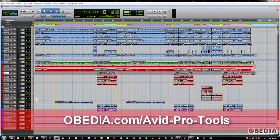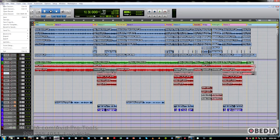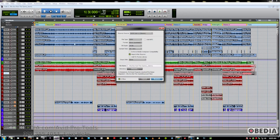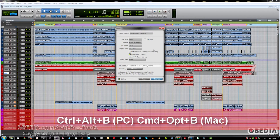So we're going to go over how this works, and it's pretty simple. First of all, we're going to go to the File drop-down menu, Bounce to Disc. That's Control-Alt-B on a PC, Command-Option-B on a Mac.